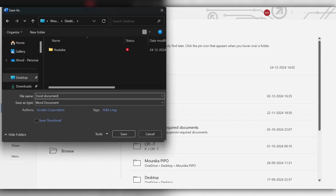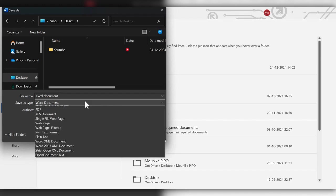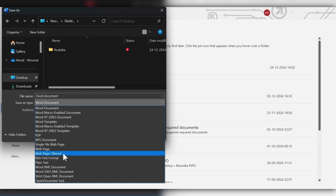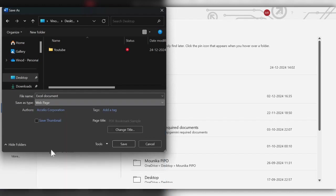Give some name and here save as type as Web Page. Here we have two options: Web Page, Web Page Filtered. We need to select Web Page here, then click on Save.